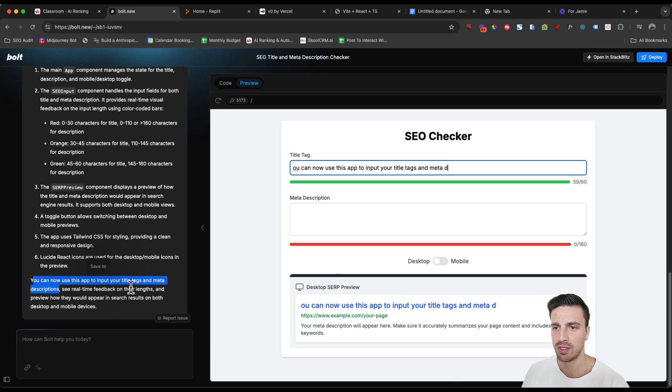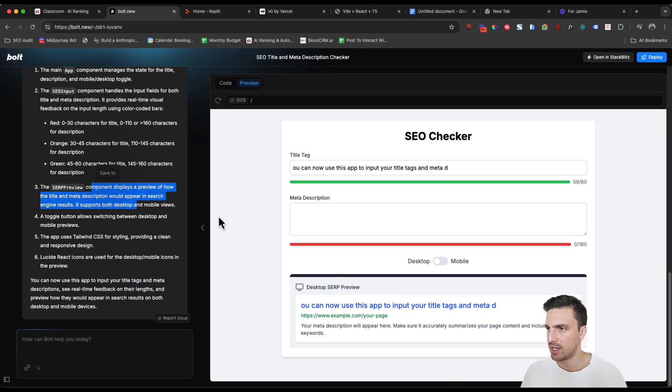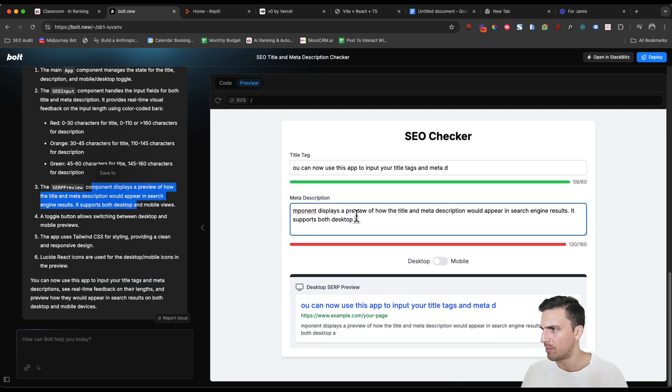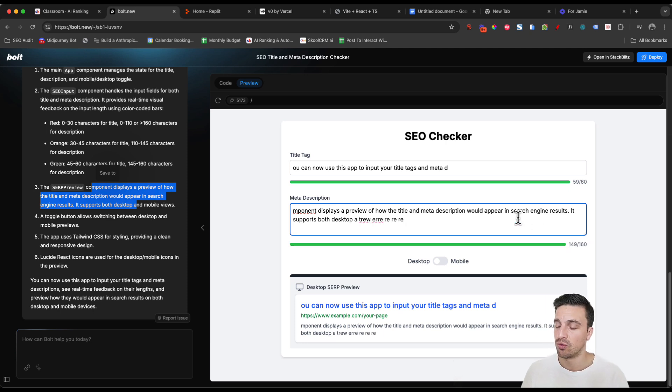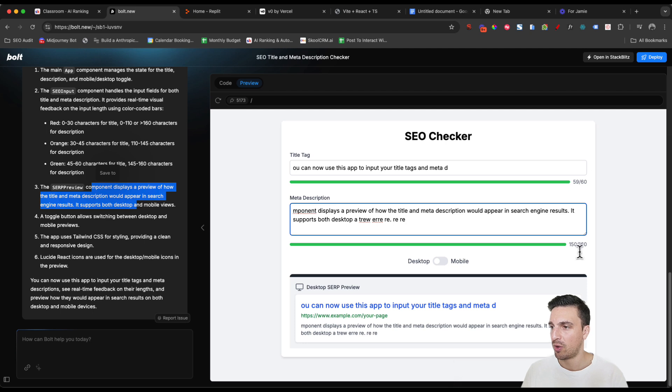And then we're going to use another component here to test out if it's doing the same with meta description. And that turns orange to green. Fantastic. Perfect.